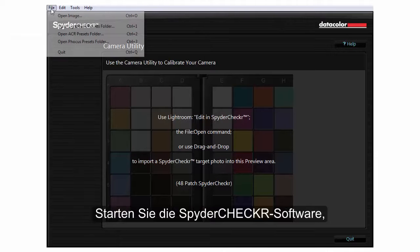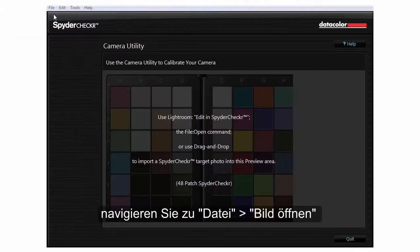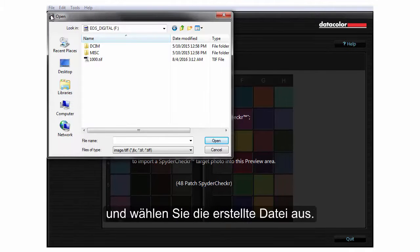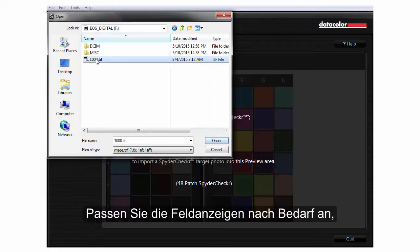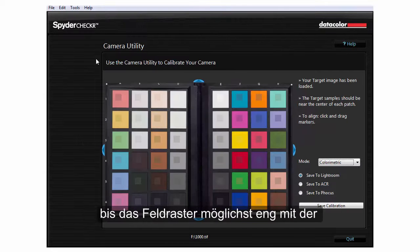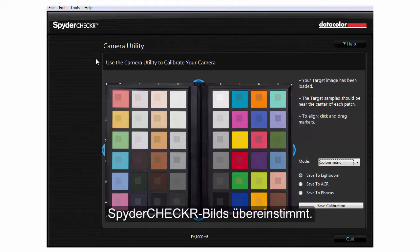Launch the SpyderChecker software, go to File, Open Image, then select the file you created. Adjust the patch indicators as needed until the patch grid aligns as close to the center of each patch of the SpyderChecker image as possible.